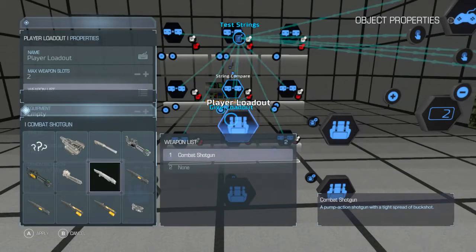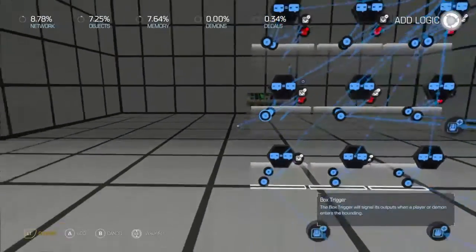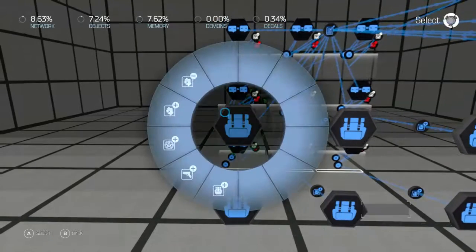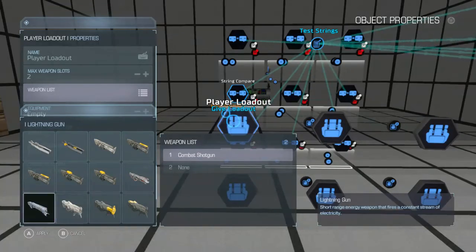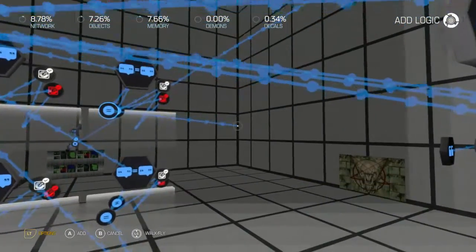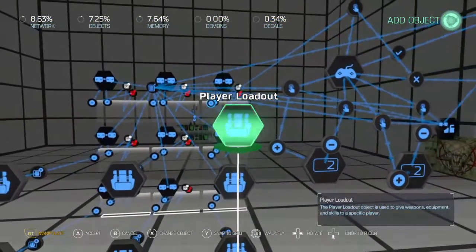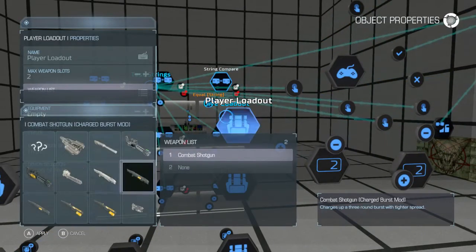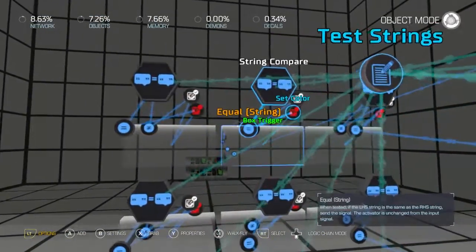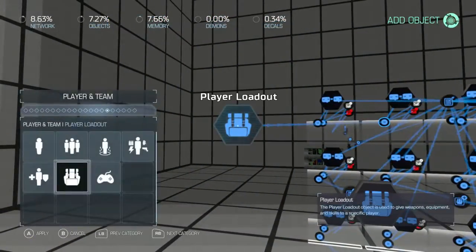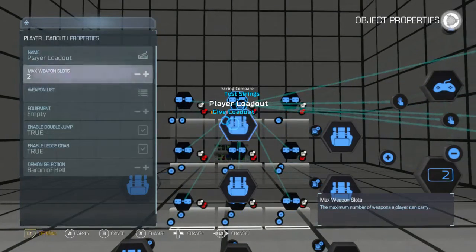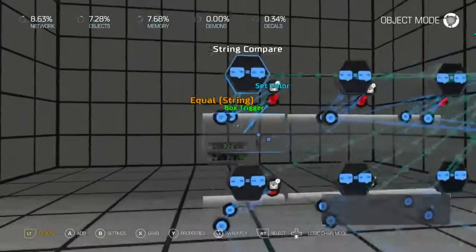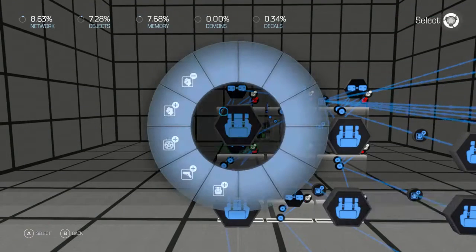We'll make this one the chaingun. We'll make this one the plasma gun. We'll make this the pistol. There we go. We'll make this one the super shotgun. And finally we'll make this the super shotgun.